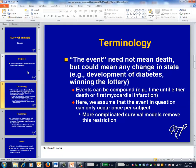Survival analysis can be generalized to recurring events — for example, any hospitalization for an MI rather than just the first one — but we won't study this generalization here. Even when the outcome in question is something different, the statistical terminology is often framed as if that outcome is death.